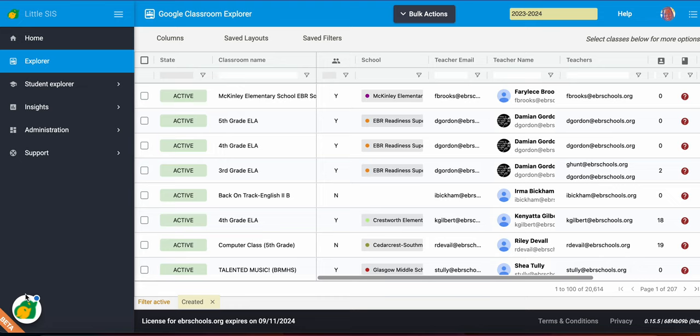What is the Classroom Explorer? This is a place that you will spend most of your time when you access Little Sis. The Classroom Explorer is a grid-based view of all of the Google classrooms that you have access to view and support the teachers.